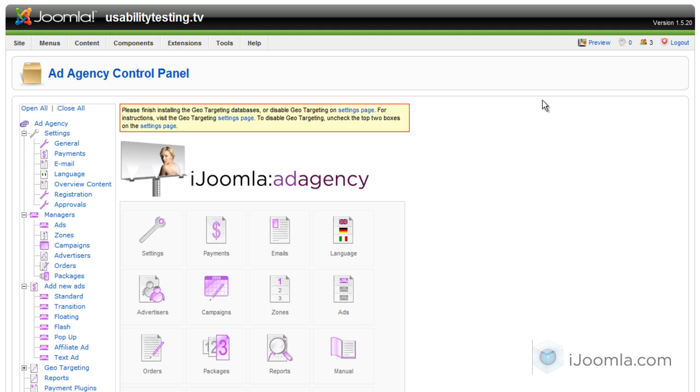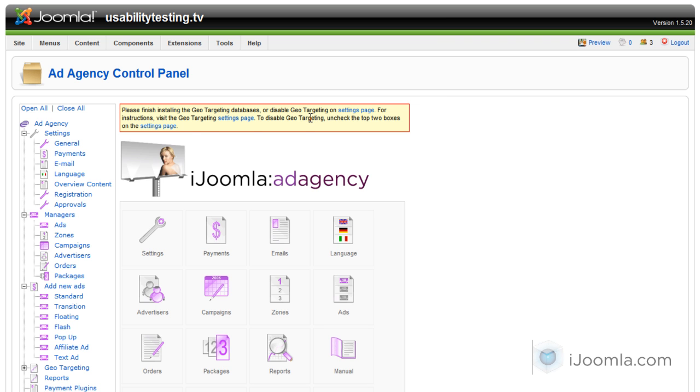Basically, a transition ad is an ad that will show in the entire window, and people won't be able to move on until they close it. So this is a little intrusive, so use it a little bit, don't overuse it, but otherwise it's very helpful.